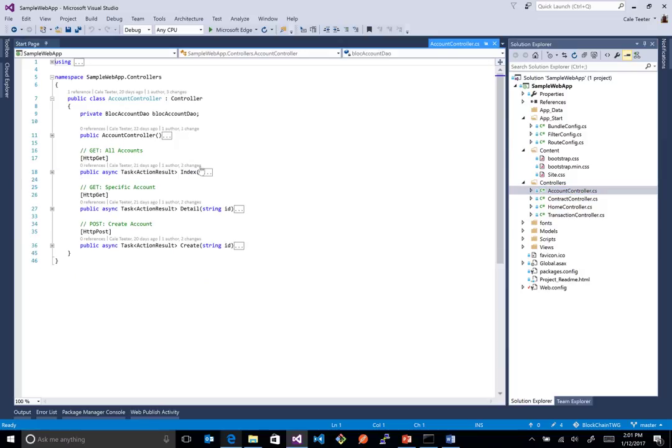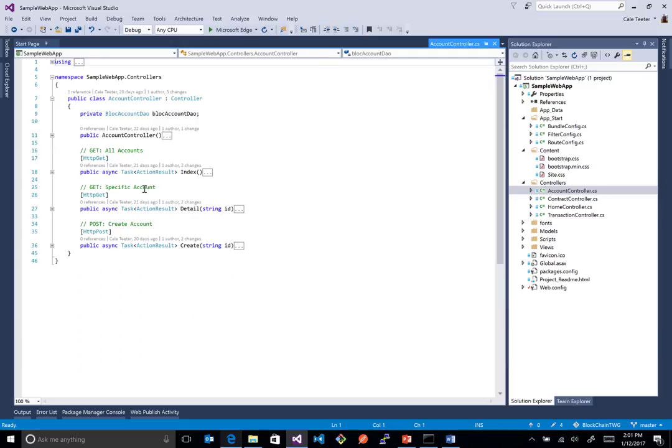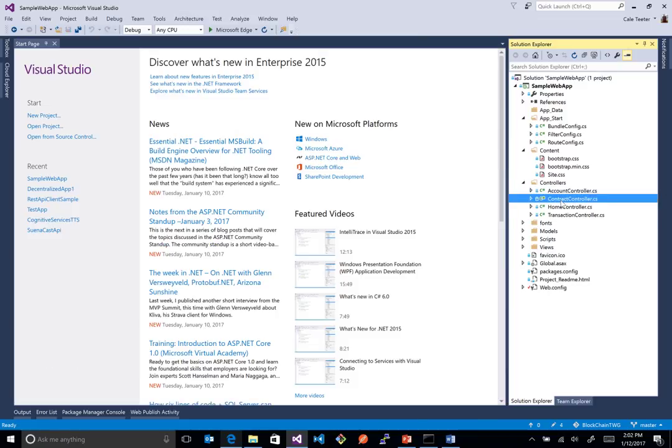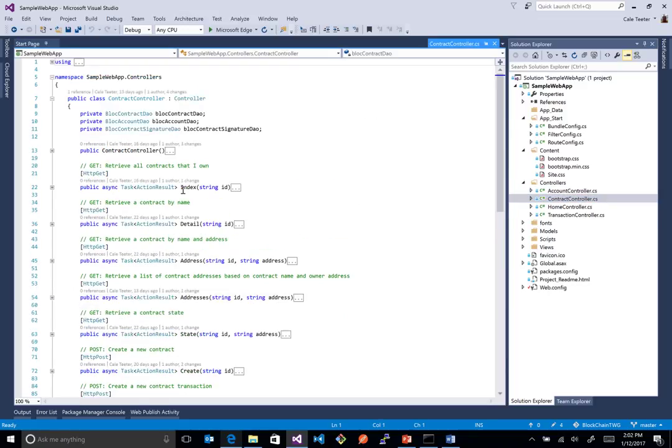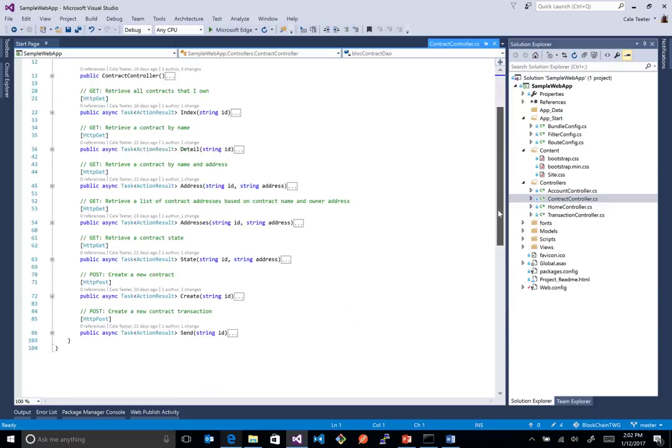And each one of these has their own methods. Very rustic that we have. You can basically get all the accounts, get a specific account, and create an account. Wouldn't really make sense to delete an account because these are on the blockchain. For contract, we have a similar model here where we basically have a way to retrieve all contracts, retrieve by name, retrieve by name and address. So a bit more granularity there.